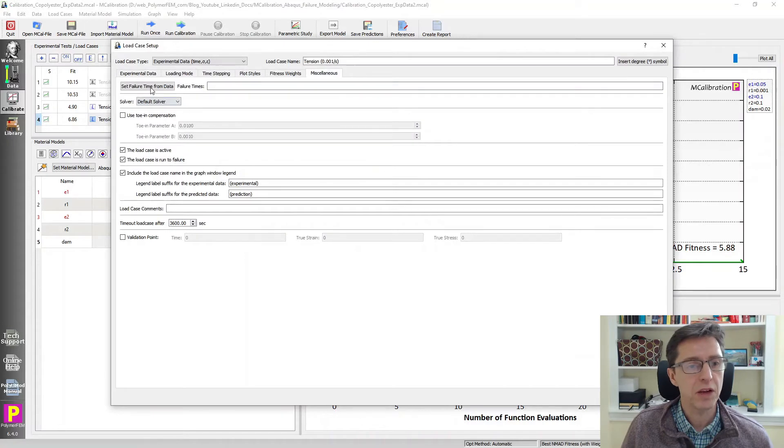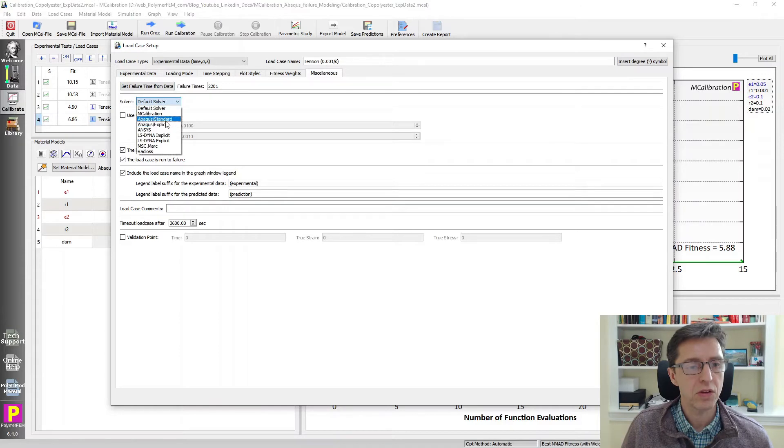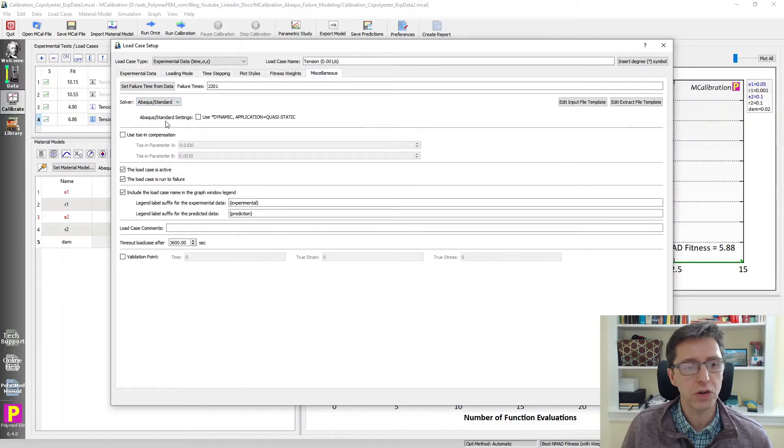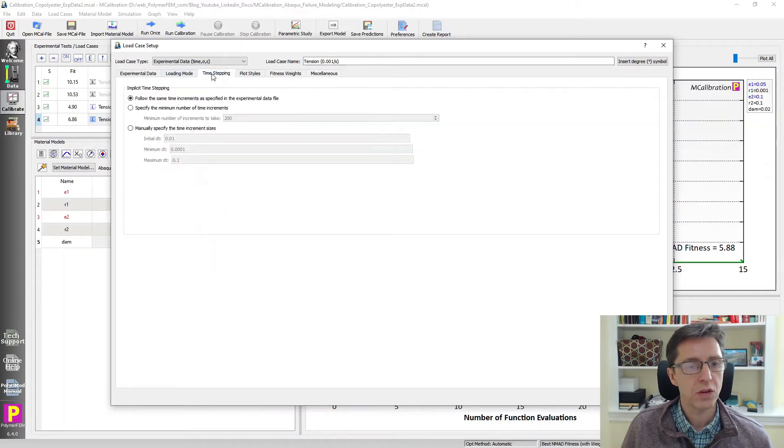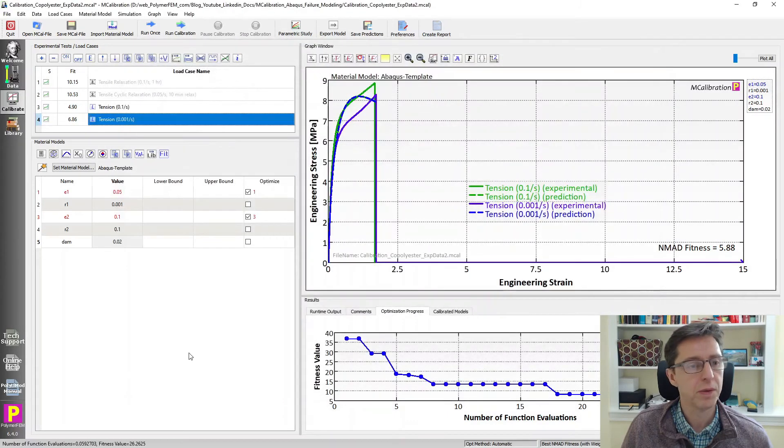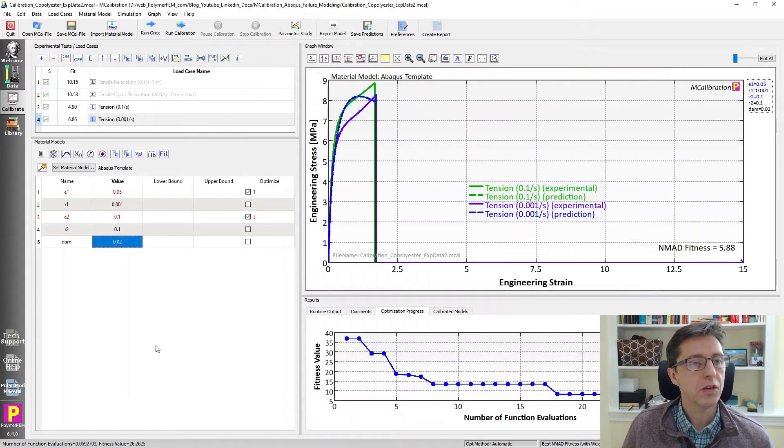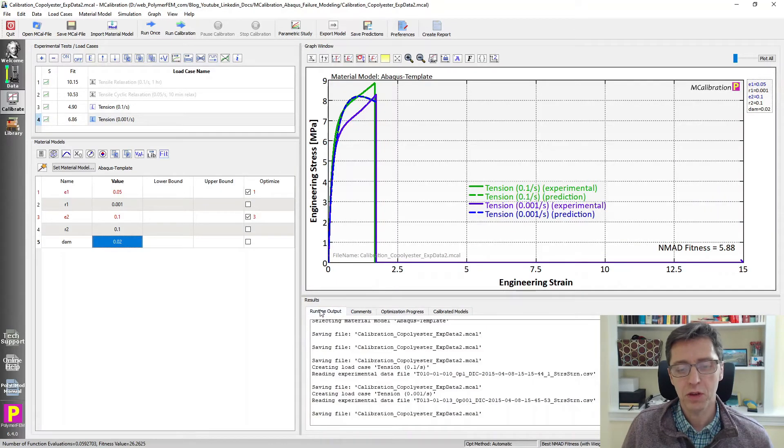And then we'll go to the second load case and take a look what's going on here. I'm going to go to miscellaneous, set failure time from data. I want to use an Abaqus Standard solver. And I'm going to go to time-stepping, use 200 increments for this one as well. And I save this file.